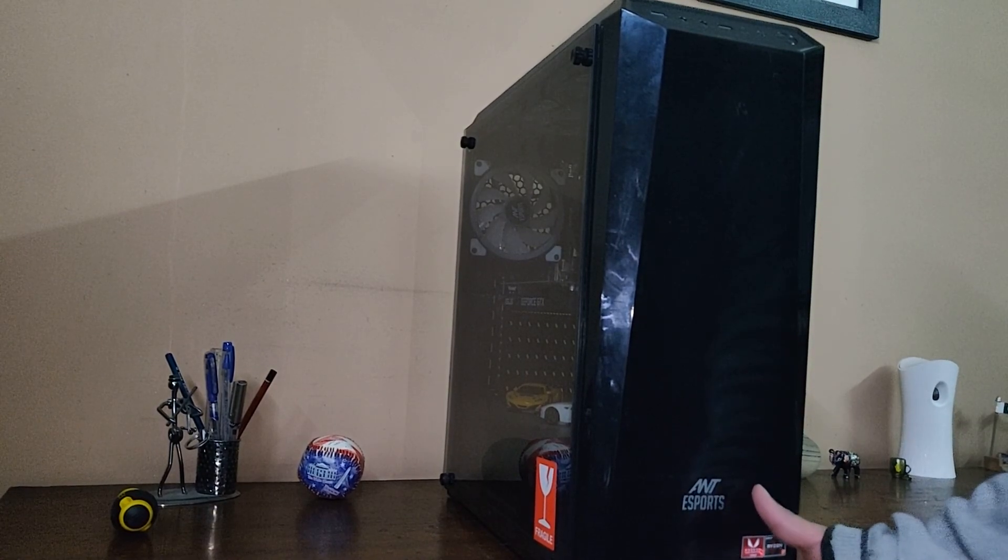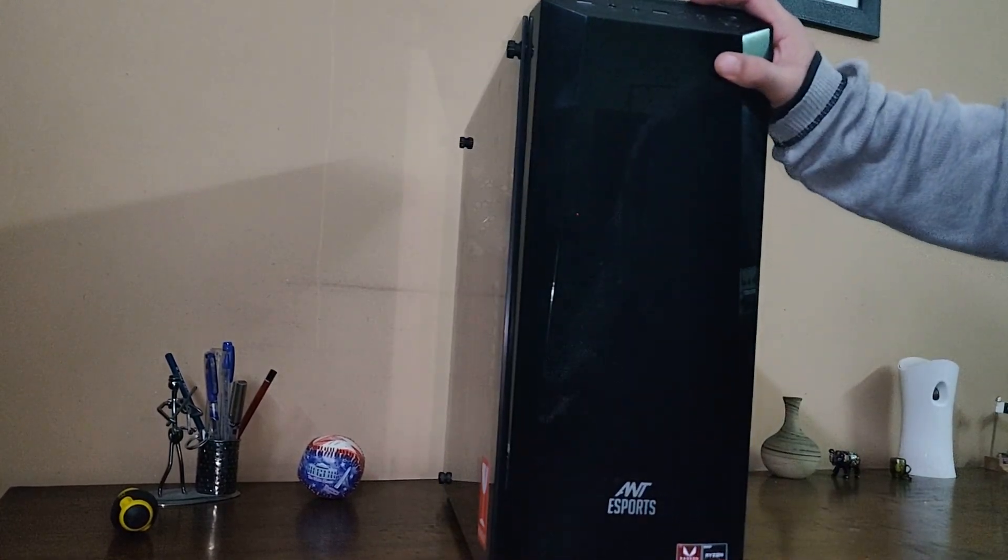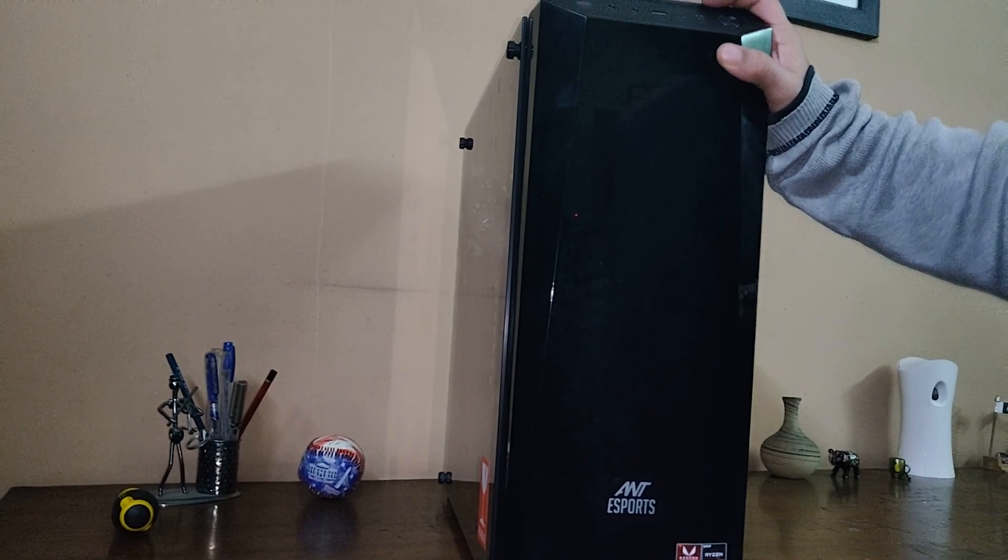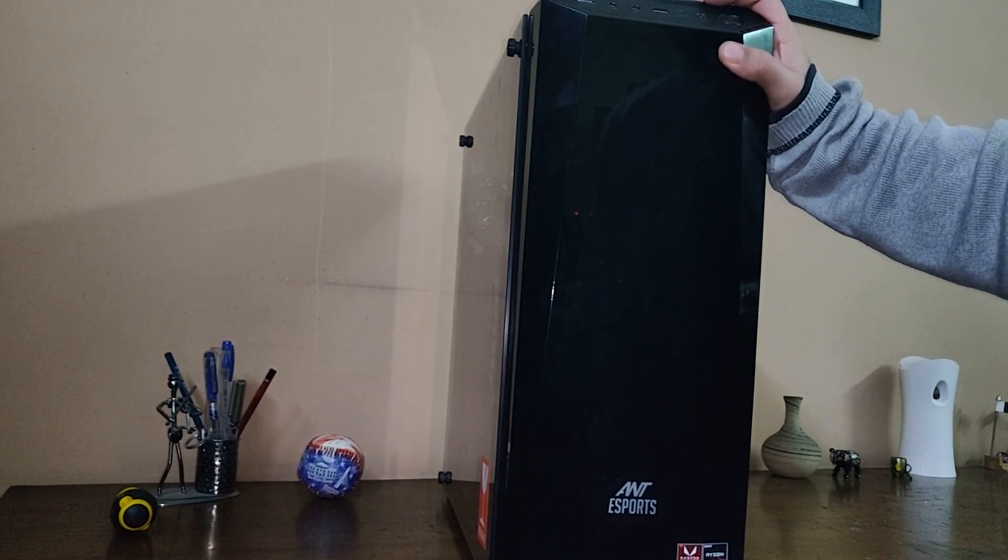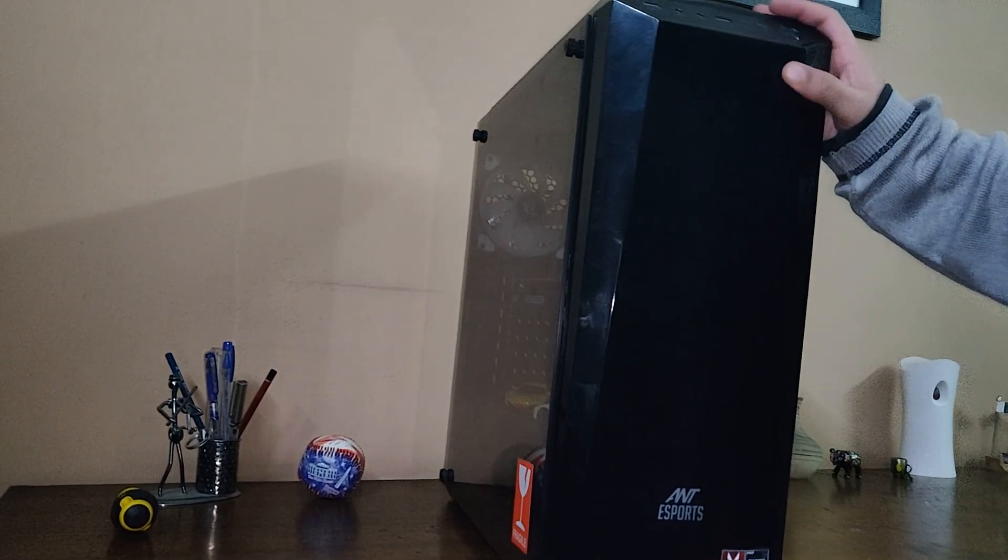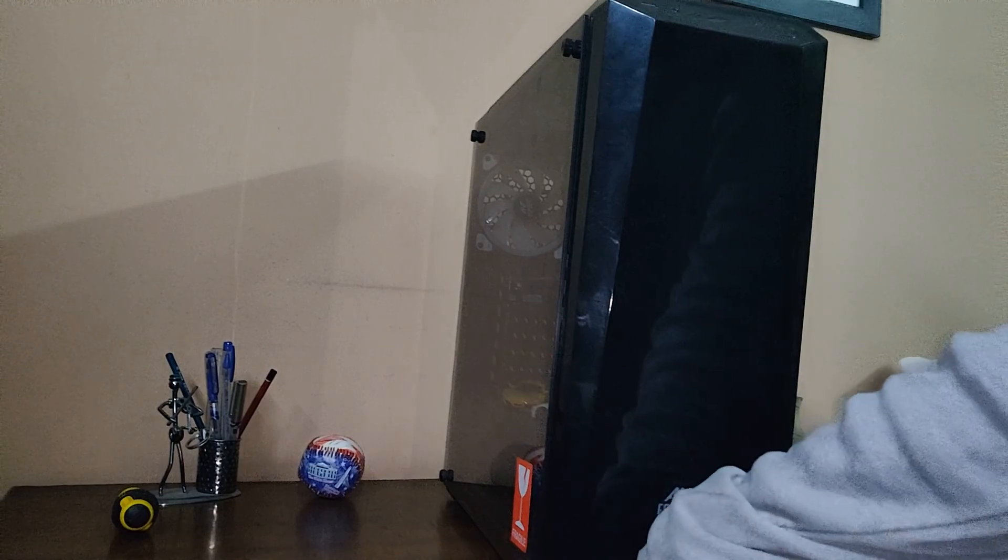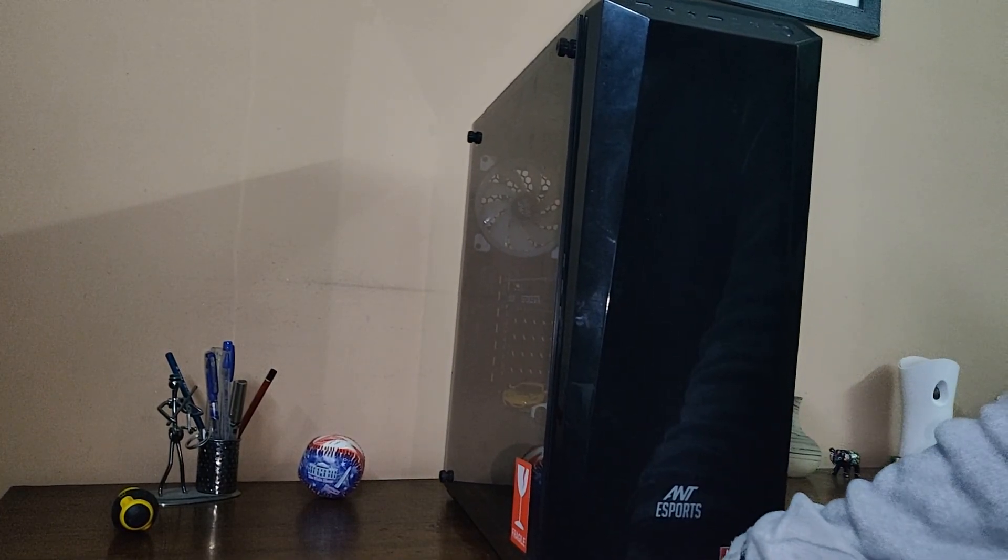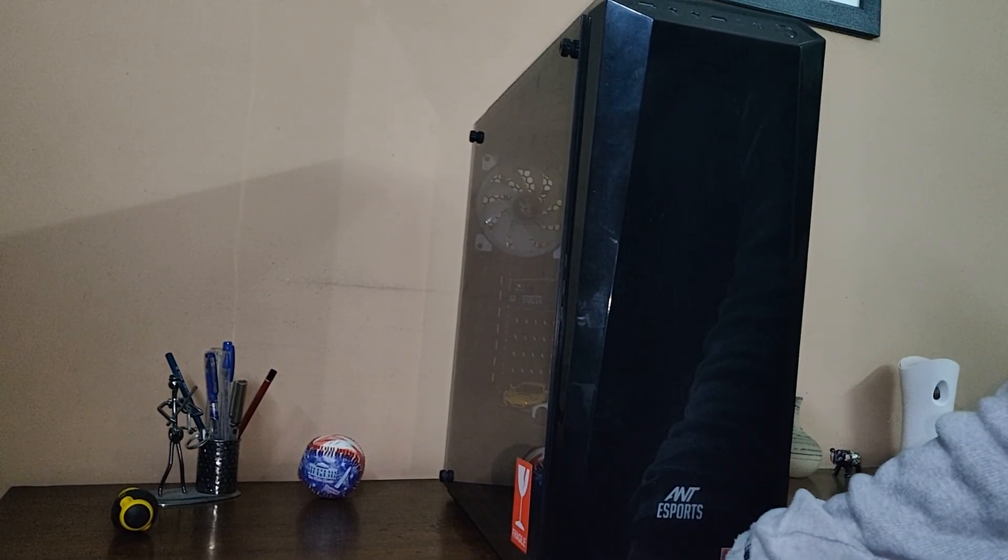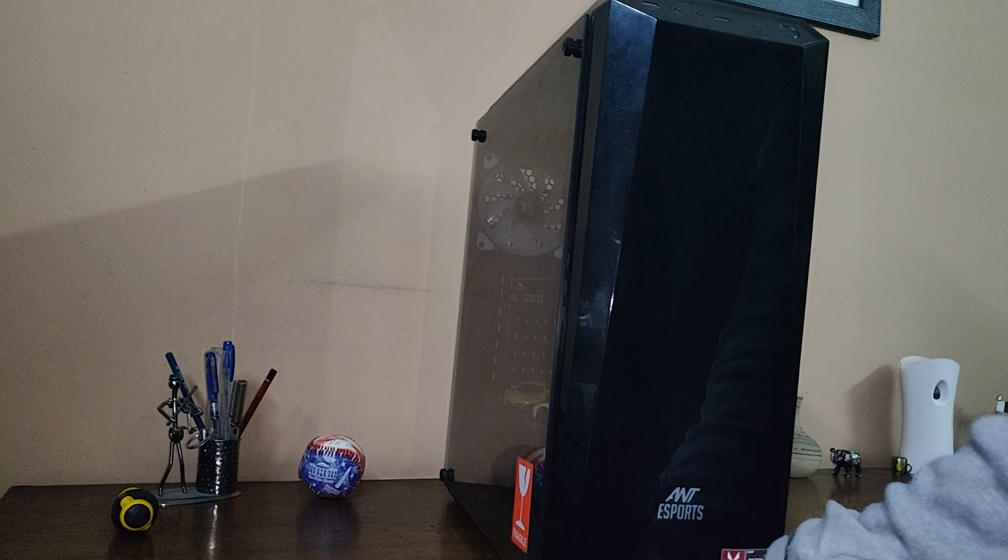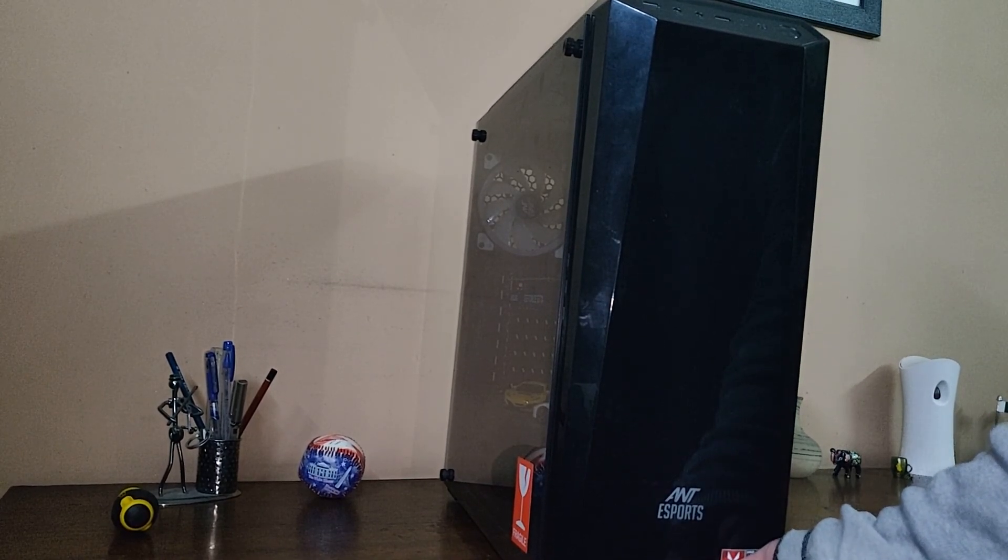Hi guys, today I'm going to show you my Ant Esports ICE 100TG CPU cabinet. I'm going to show you how to remove the front panel. I know it's a little tricky, but nothing to worry about - you won't break it or anything like that.